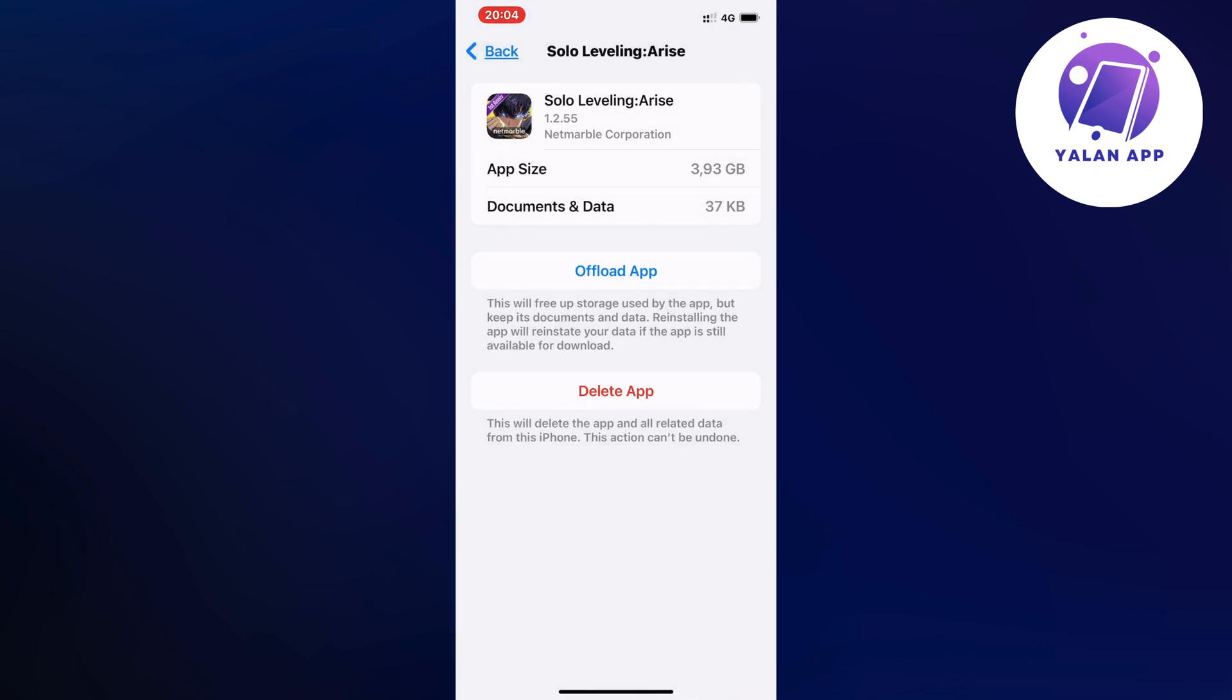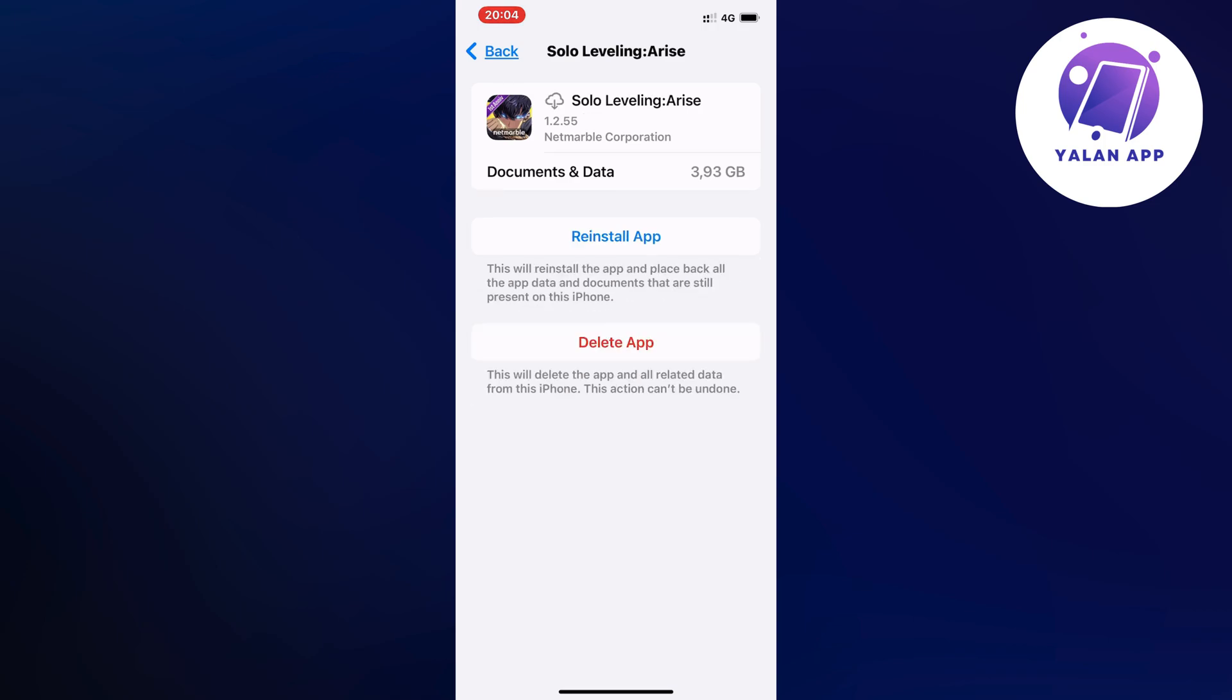And yeah this took me forever almost to load by the way, but it's going to actually offload your app now which means that it's going to prepare it to actually be able to update.